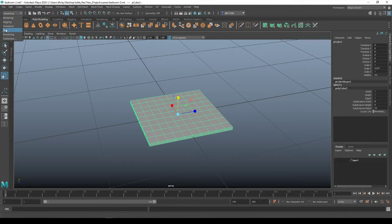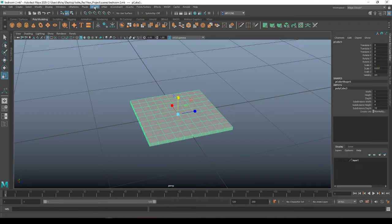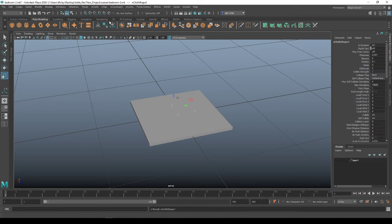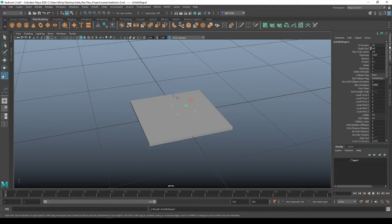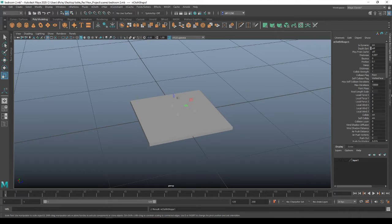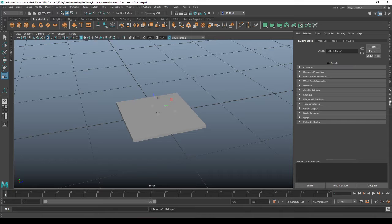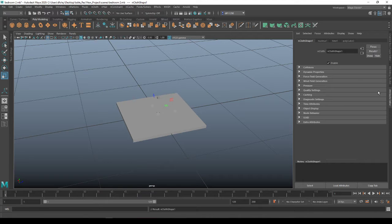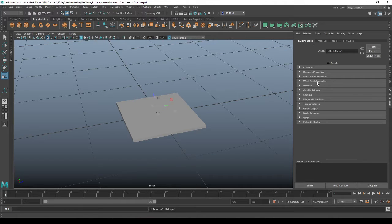Switch on over to effects. Come up to the nCloth here and create an nCloth. Okay. So come on over into our attribute editor on the side. And there is a couple things we want to do. So mine first opened up to the nCloth shape 1.